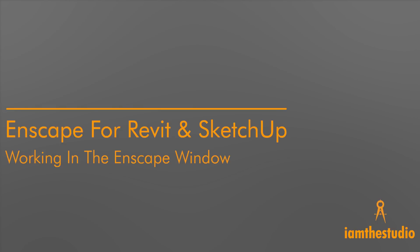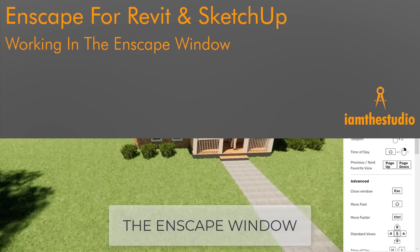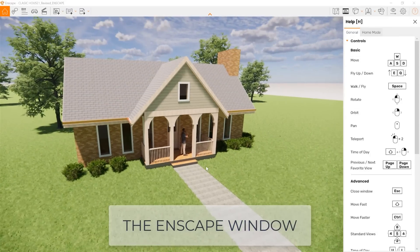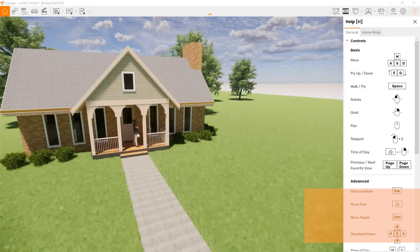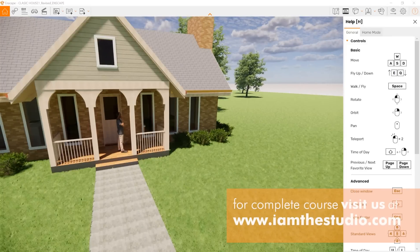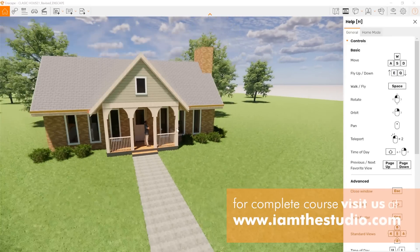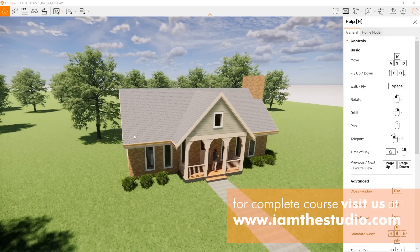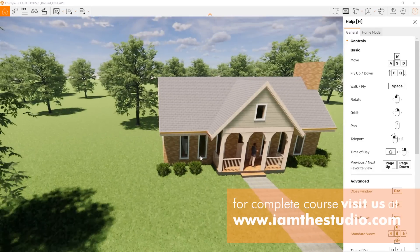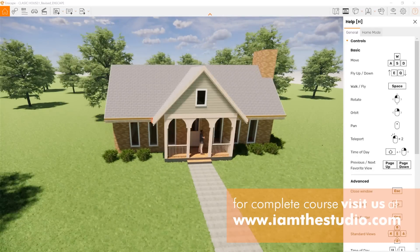So here is Enscape now. You can see some of the elements that I've just added — the one person in the model. You can see that the Enscape interface is all rendered, so you're seeing light.